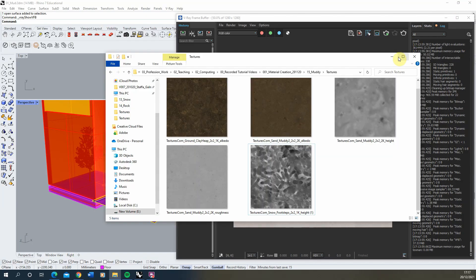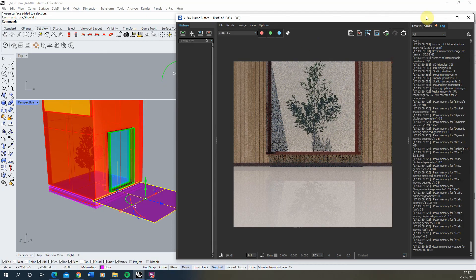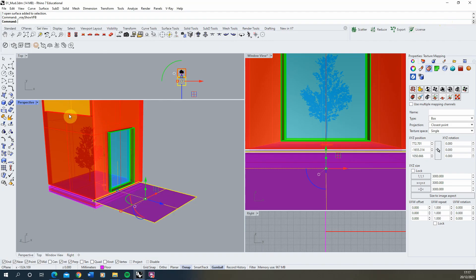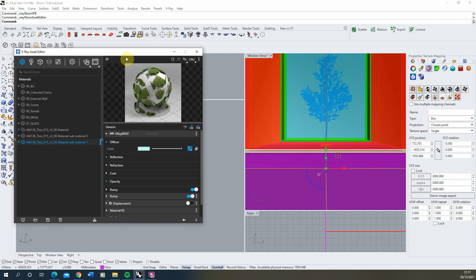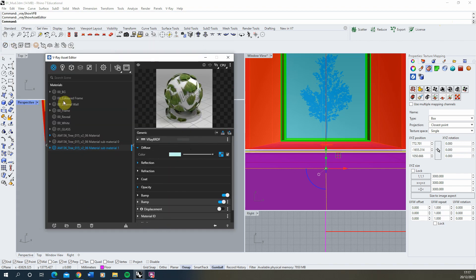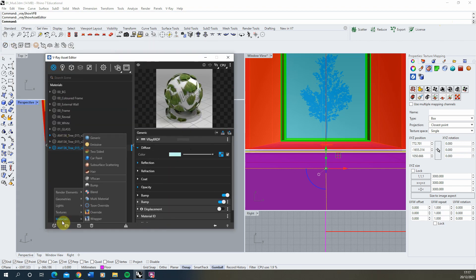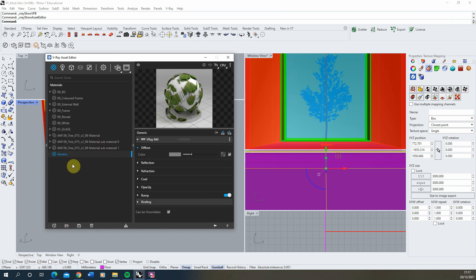Now, to create the material we're going to start just by going to the V-Ray asset editor, this little V logo in the corner. Going to my materials, creating a new generic material here and we'll call this mud.